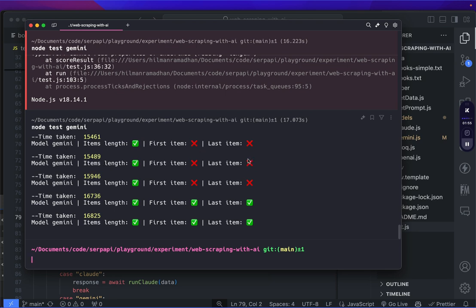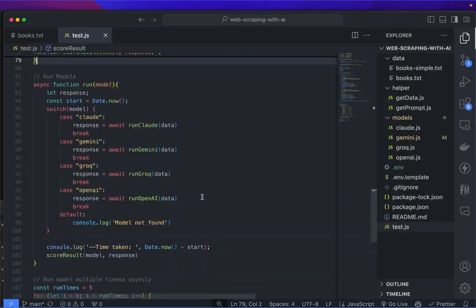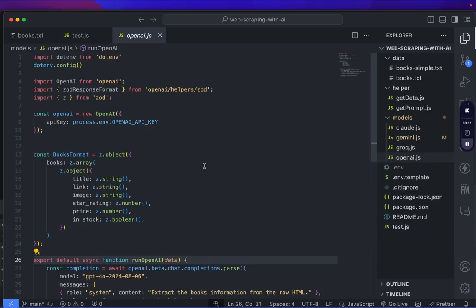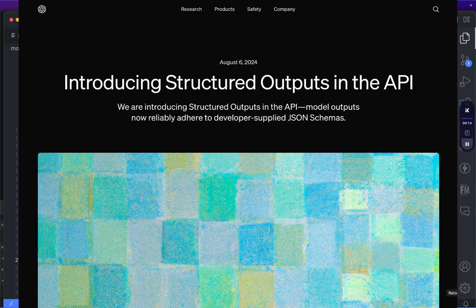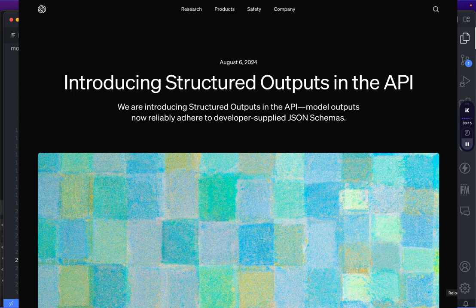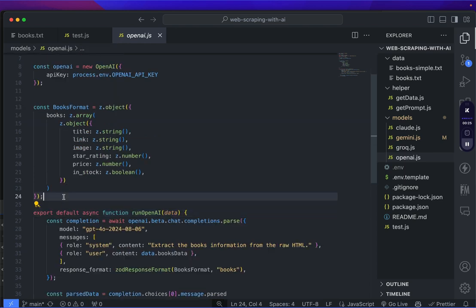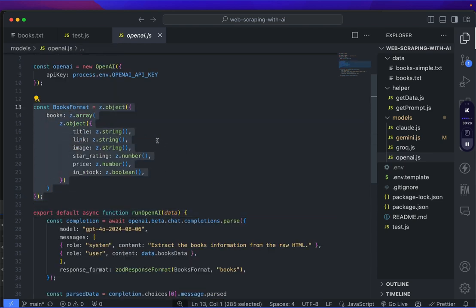Next is OpenAI. Recently they announced a new feature called structured outputs, which just like its name suggests, allows us to retrieve structured data as the output. So here is the JSON schema that I've prepared to parse the books data. It's similar to the prompt that I use for Gemini, but uses a separate structure instead of putting everything in a prompt.